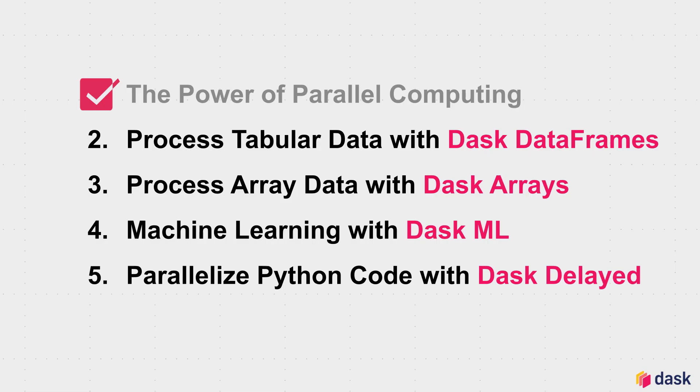So what's next? You've now completed the first two modules of the introduction to Dask tutorial. The next module will cover processing array data with Dask arrays. I'll see you there.